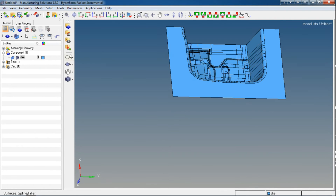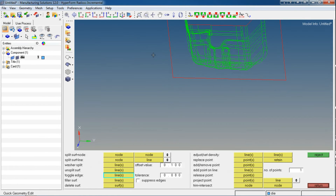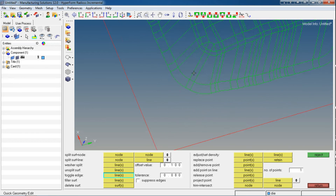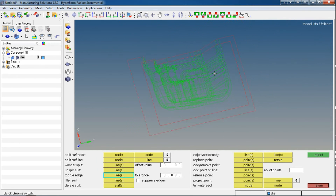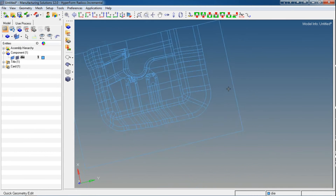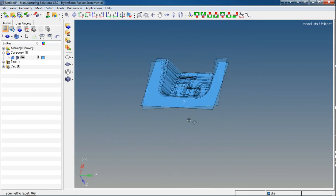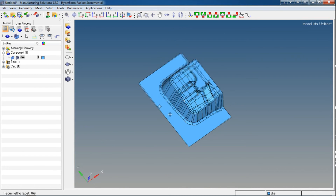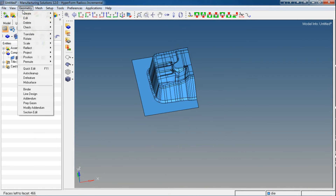Let's go back to the wireframe mode and see if there are any red edges left. No — this half part is pretty clean. So we can reflect this half part.